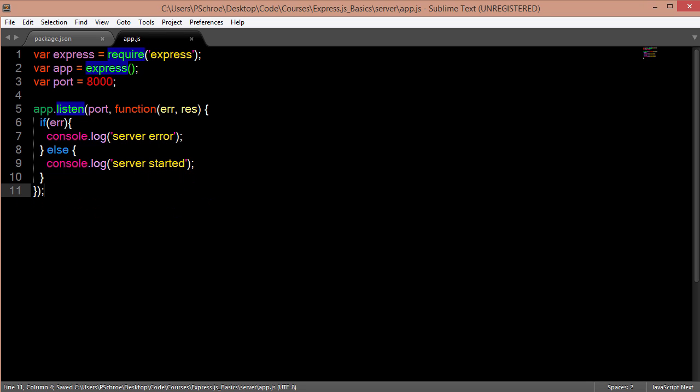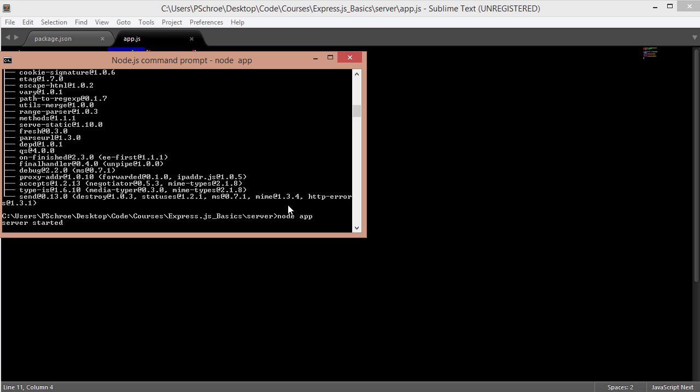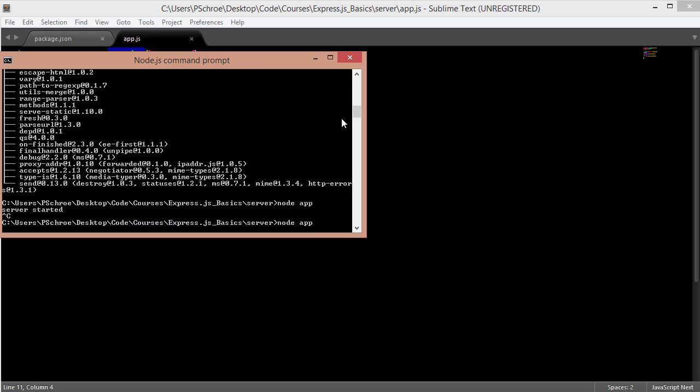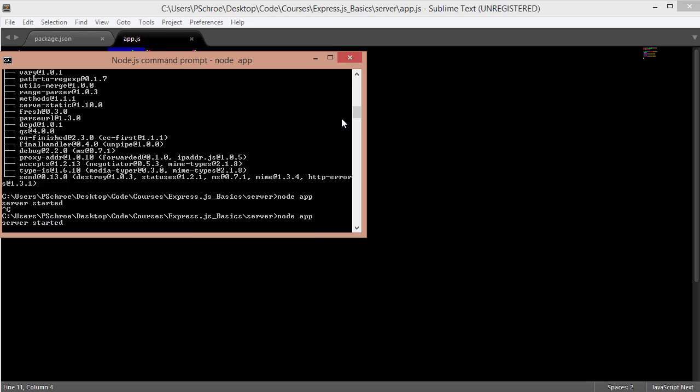So let's save this and double check that it's still working. Okay and I still get my server started.